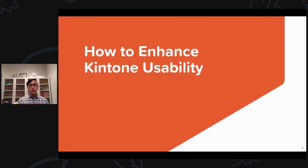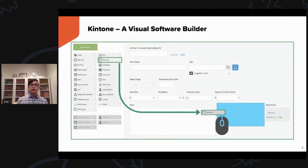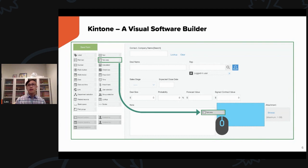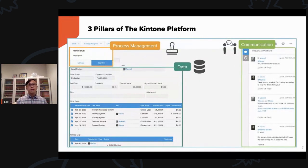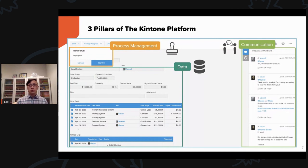How to enhance Kintone usability? Before we start, I wanted to remind you what Kintone is. It is a visual software builder which allows you to create databases via drag and drop. There are many robust features in Kintone, but we will be focusing on the three pillars: process management, storing data, and communication.